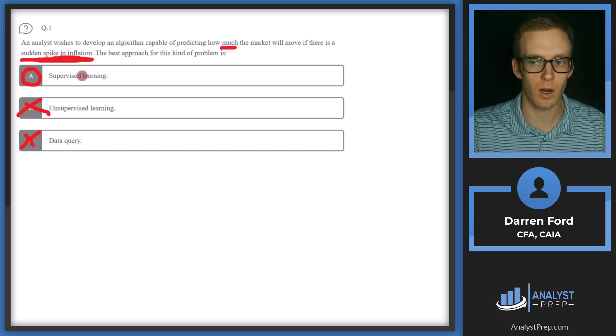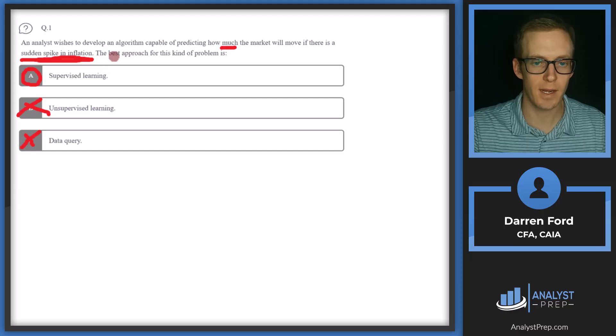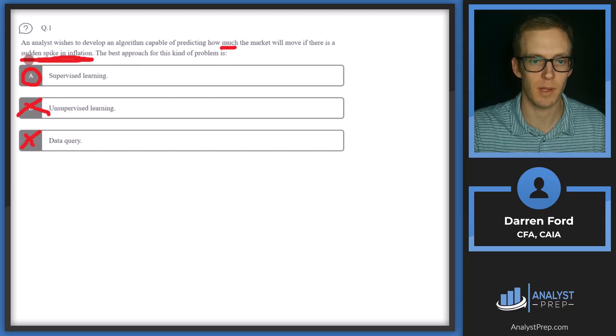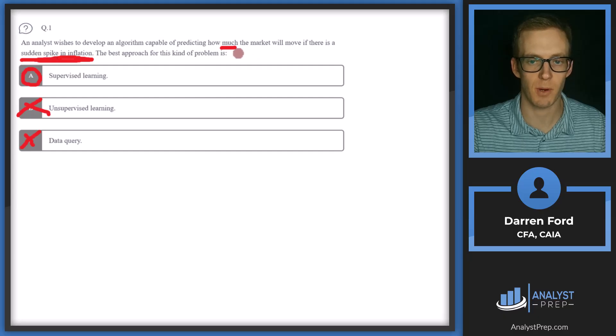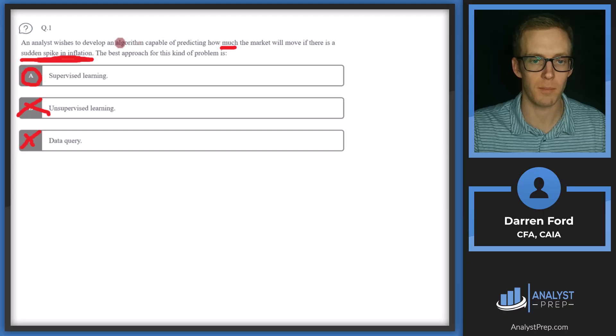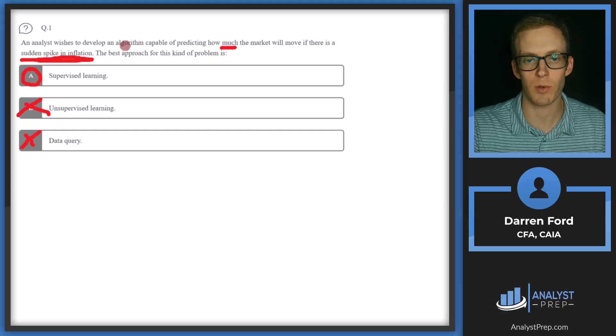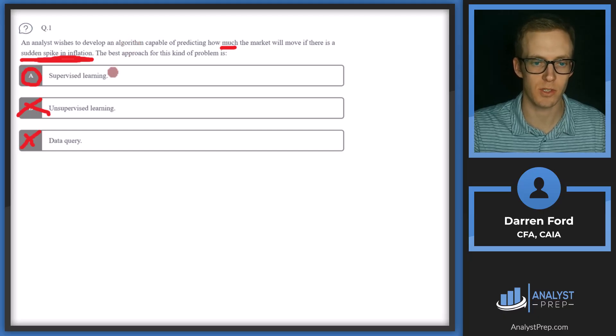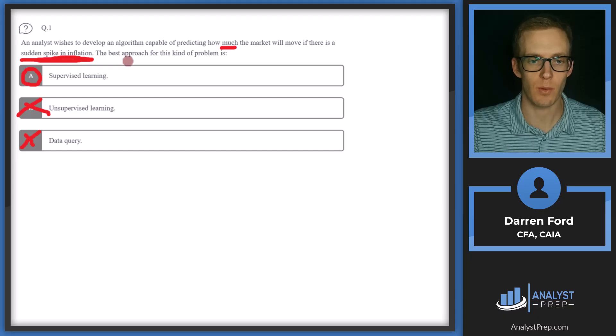This is when we are training our model on in-sample data. So our in-sample data would be those sudden spikes in inflation and then how much the market will move. And then we apply that out of sample to determine how predictive that model is in the real world, essentially. So we'll go with A.